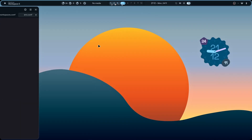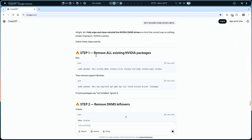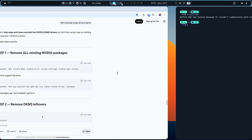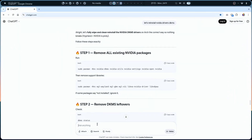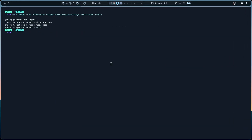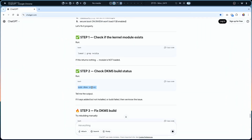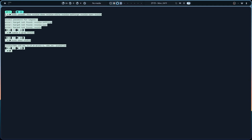I haven't fully restarted the system yet, so it's still not working. What I'd like to do is a complete reinstall. Deleting all the NVIDIA packages gives some 'target not found' errors. Whenever you face an issue like this, let's check if the kernel module exists - nope, it doesn't. Let's check if DKMS is working - yes it's installed.